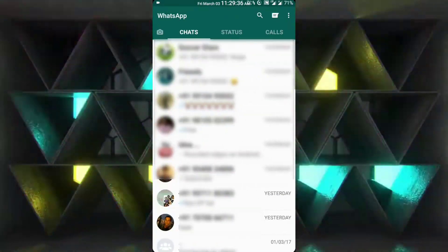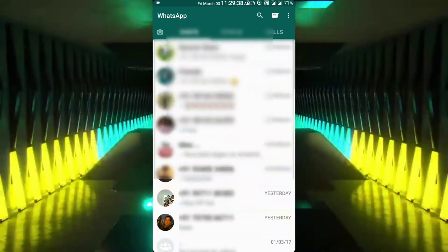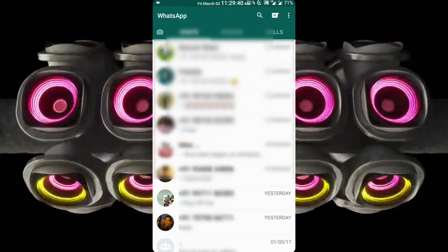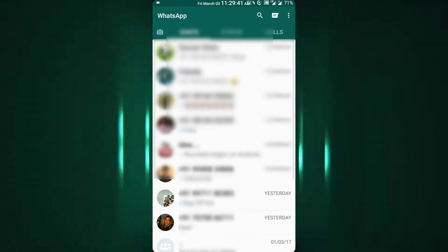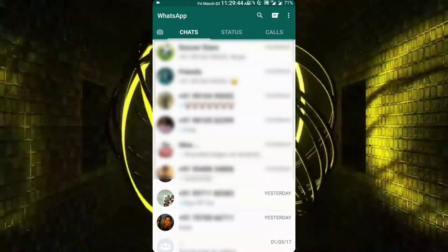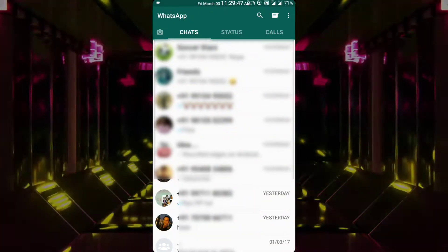Now, as you guys might have already seen, there's no contacts tab. Earlier we had the calls tab, the contacts tab, and the chats tab. But now there's no contacts tab. The contacts tab has been replaced by the status tab.